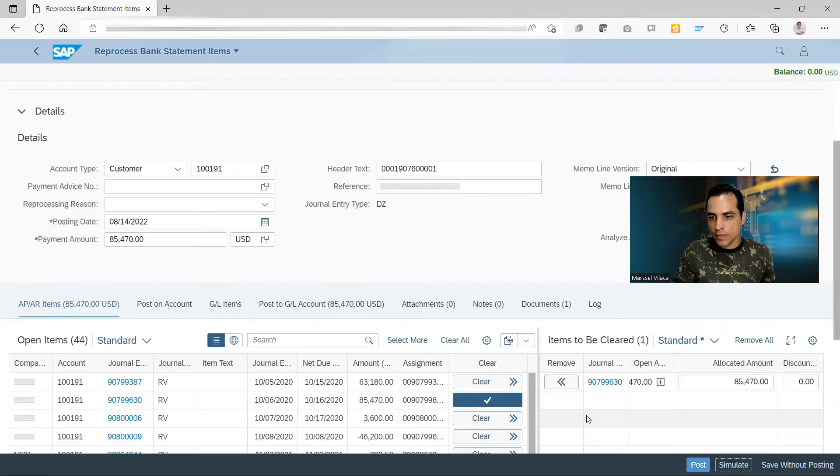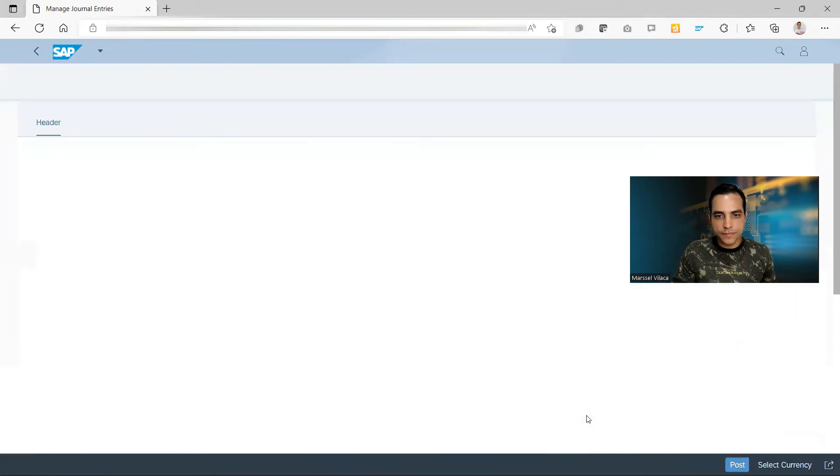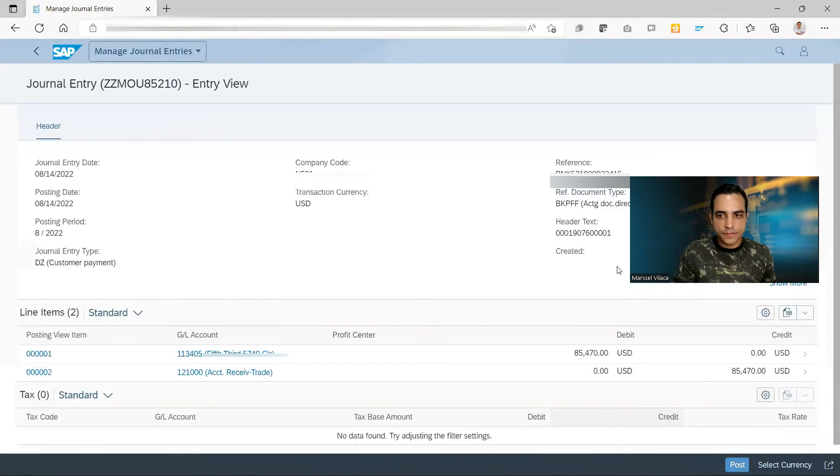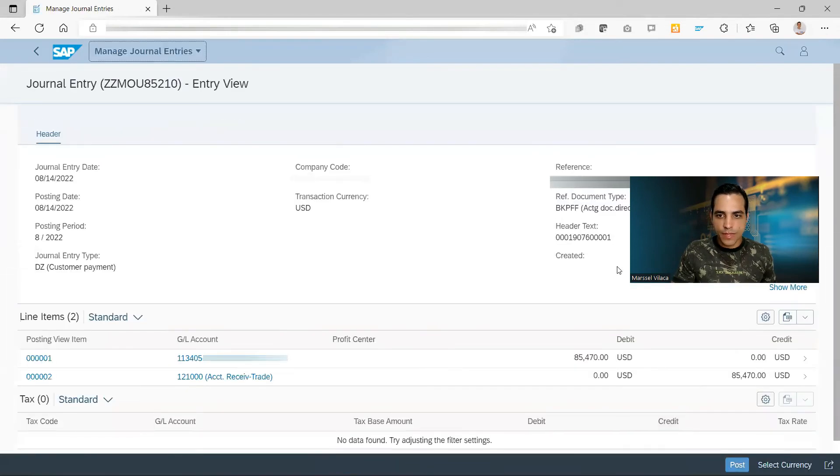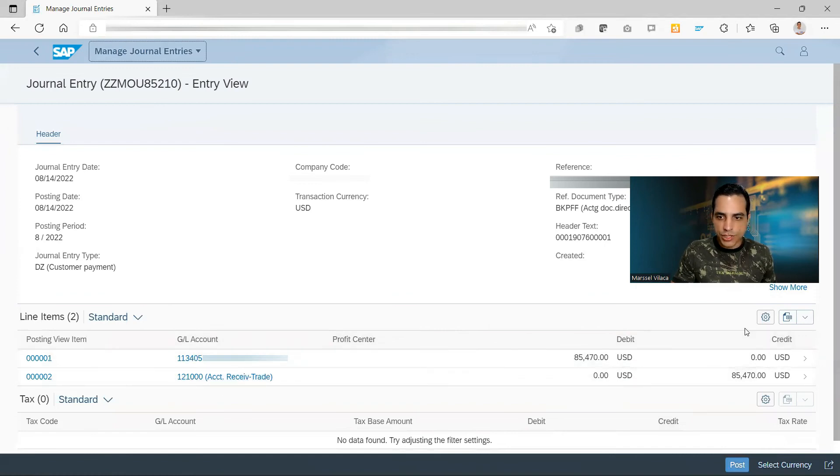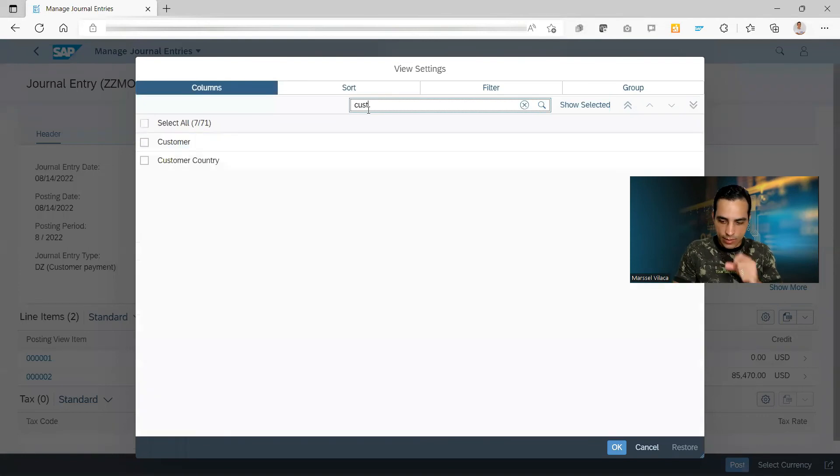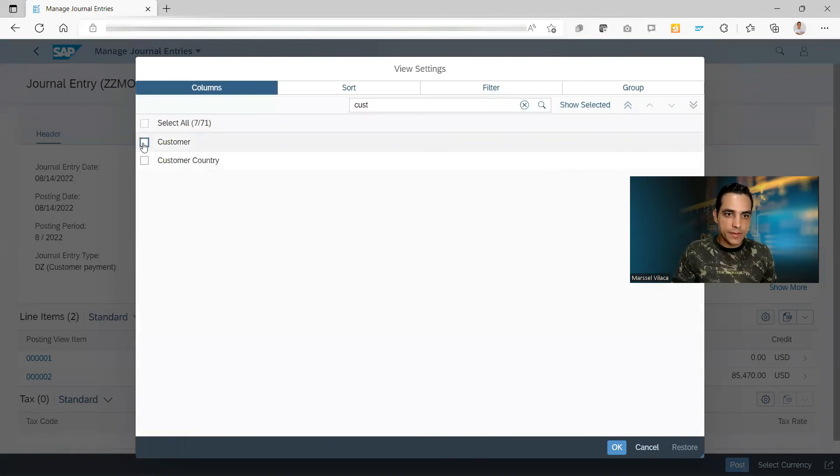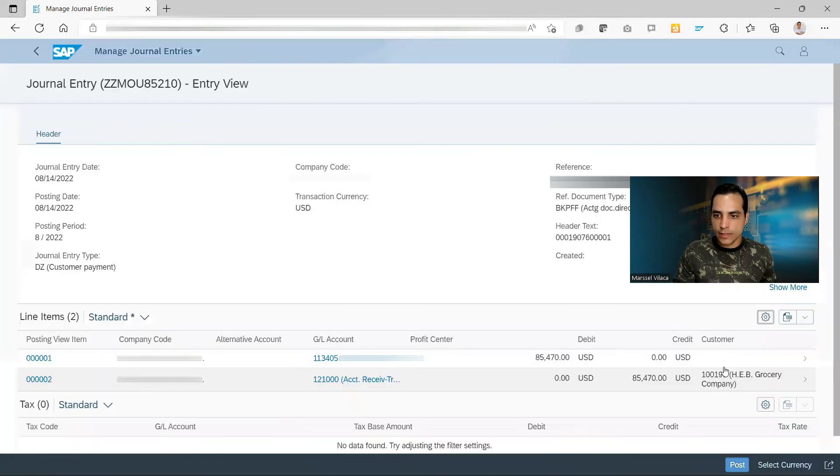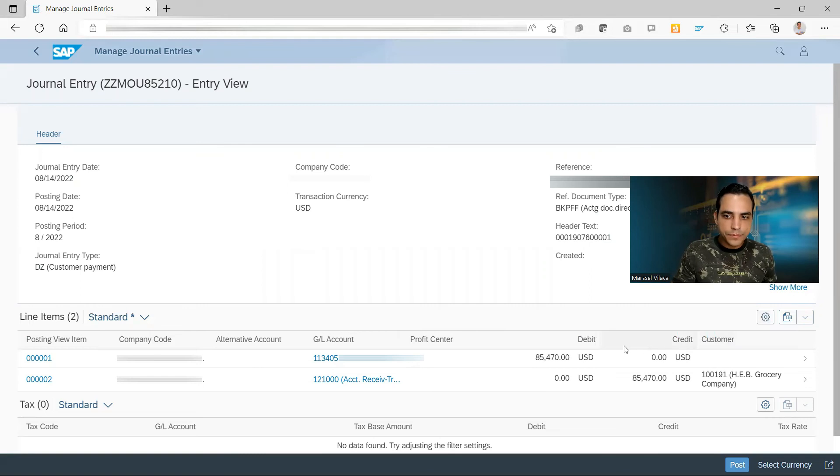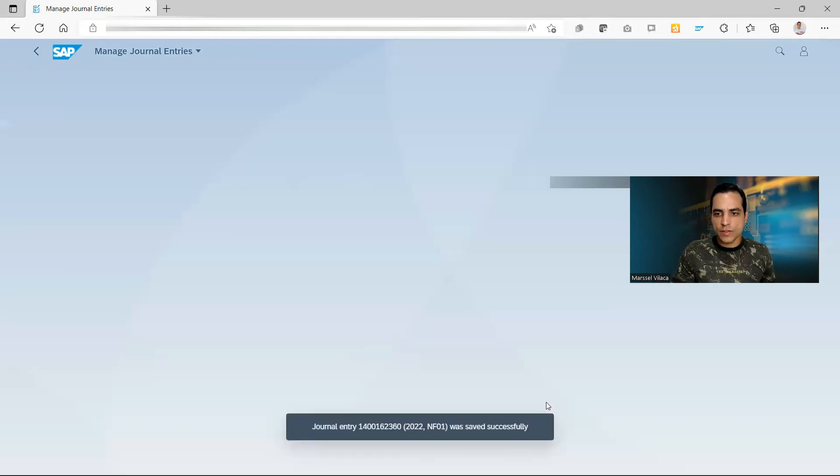Then if you agree with the proposal we can simulate here. After simulate we can check the information. We can display here more fields just like customer name. Then we can go ahead and post.